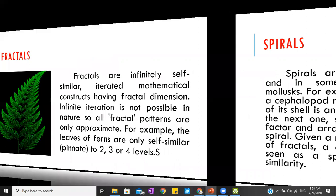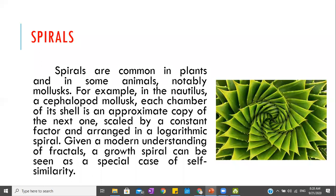Next is spiral. Spirals are common in plants and in some animals, notably mollusks. For example, the Nautilus is a cephalopod mollusk. The snail's shell forms a spiral because its body coils inward when there is a threat to its life. Another example of spirals is the hurricane or thunderstorm — the cloud formation forms a spiral. These are naturally formed patterns.